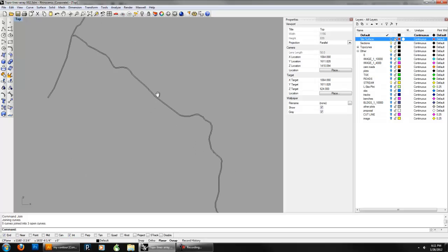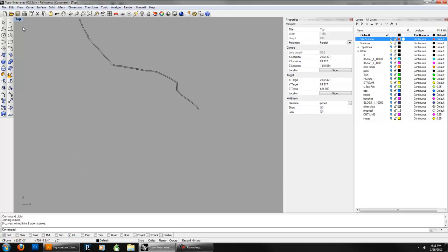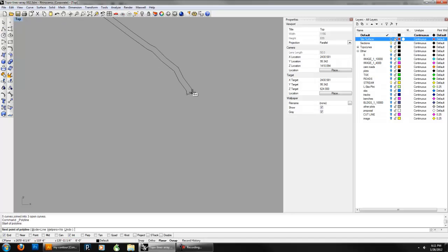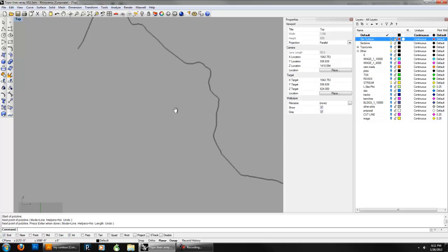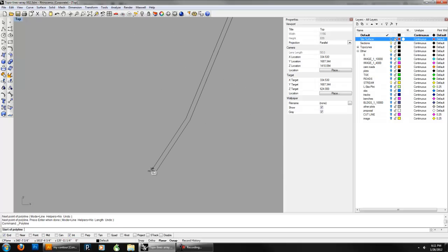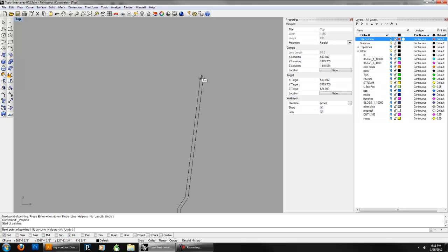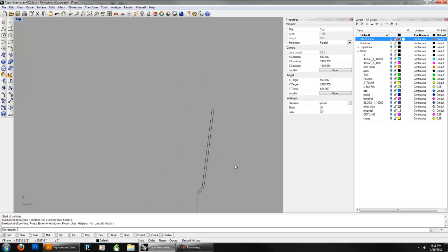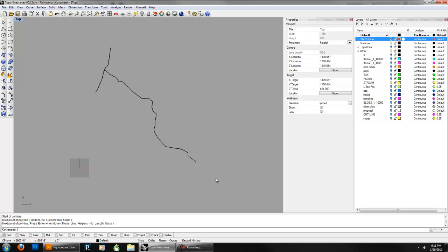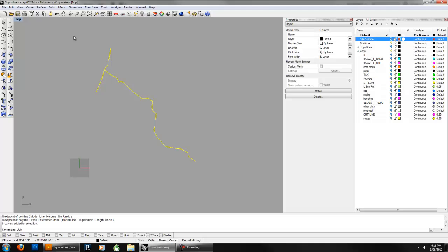We need to make this a solid — it needs to be a closed curve. I'm going to go ahead with the line tool and draw some lines to finish that off. Pan up and draw some more lines, then snap to close the ends. I'm using end snaps to do all this. Then grab everything, join it, and I've got one closed curve. Perfect.